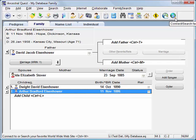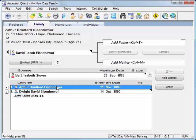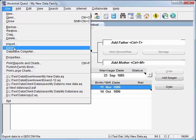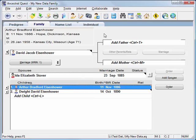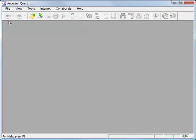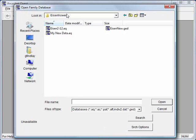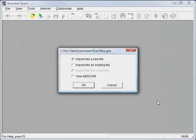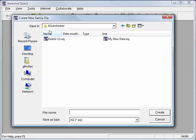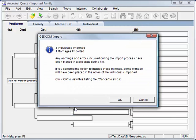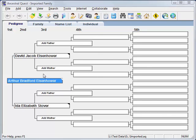If you already have a database started in another genealogy program, or inherited data from someone who used another program, you can import that data into Ancestral Quest rather than typing it from scratch. They would need to have exported a GEDCOM file — genealogy programs typically have an export capability that creates a GEDCOM file. To import: close the current database, open a GEDCOM file, locate the folder containing the file, select the GEDCOM file, open it, import to a new file, select the folder for your new database, give it a name, and import. You now have the data imported from the other source — it's that easy.